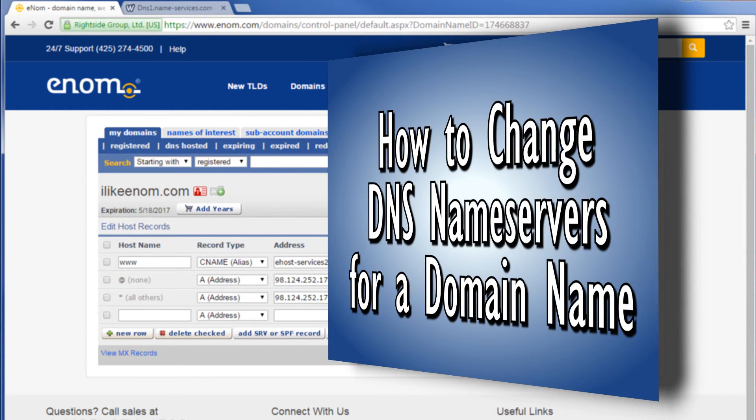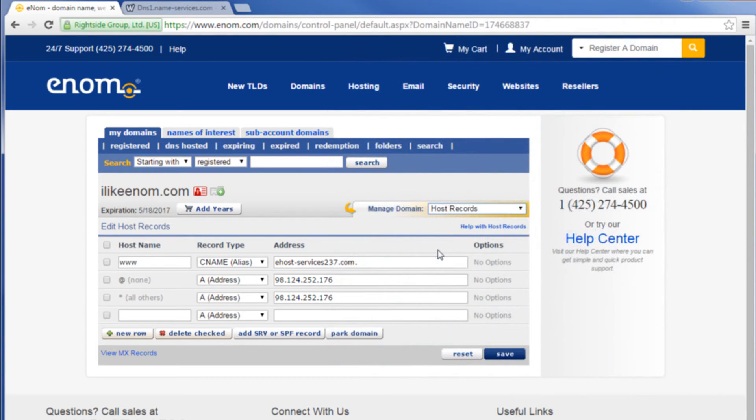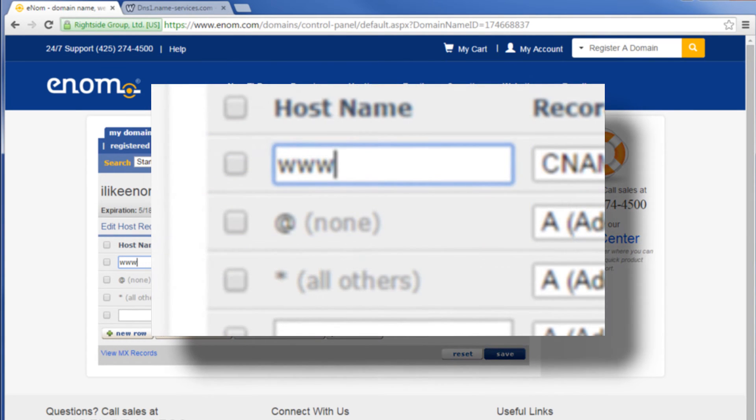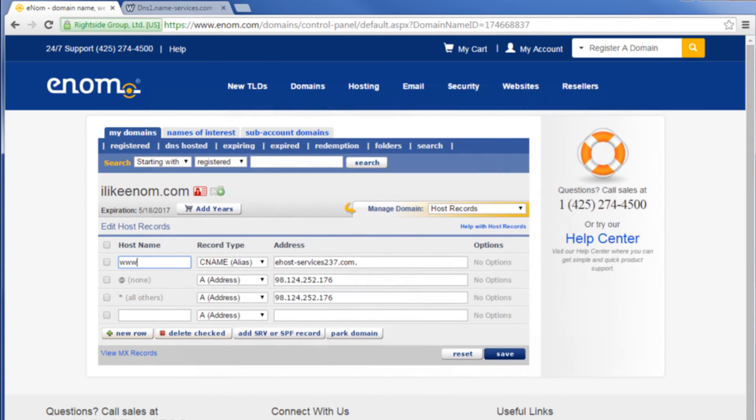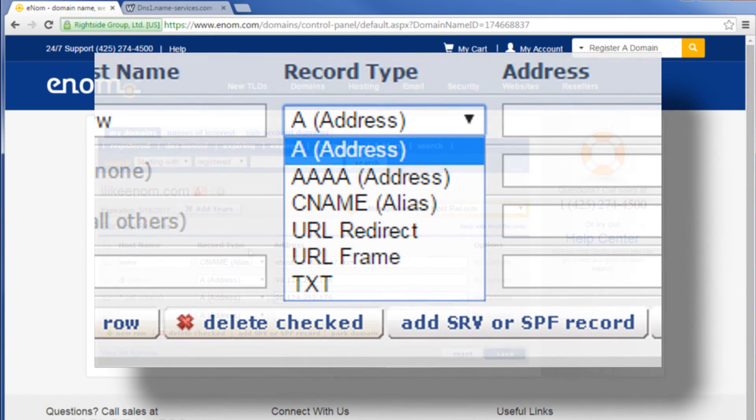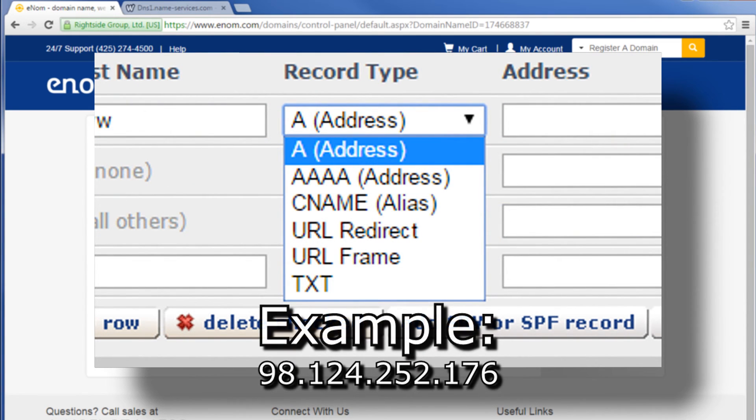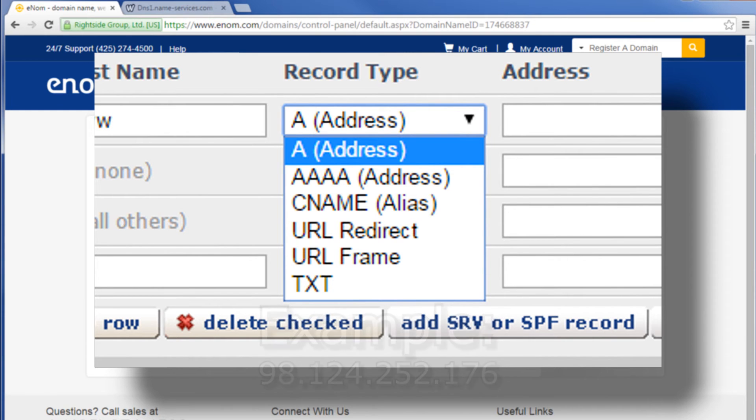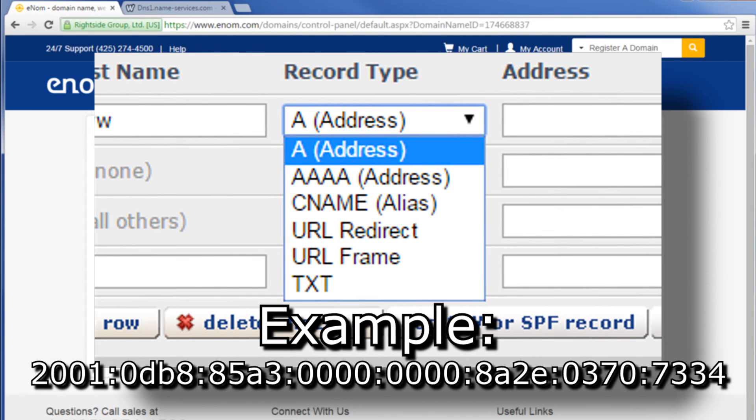The three main hostnames that you should configure for your main website are www, @ or none, asterisk or all others. There are six different record types. A or address points the hostname to an IPv4 address. AAAA or address points the hostname to an IPv6 address.